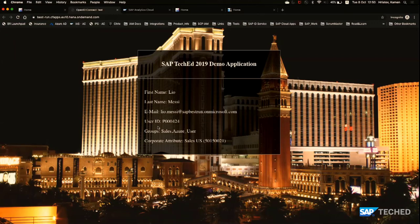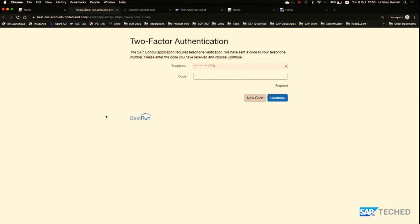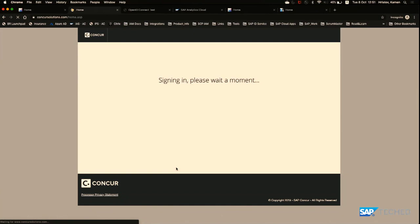When accessing Concur, since we defined the rule that employees with corporate domain must use two-factor authentication, we are prompted for an SMS token. Once the token is provided, I can access the application. This is how we can build on top of existing delegated authentication — risk-based authentication and strong two-factor authentication.